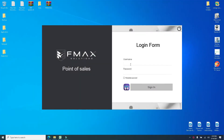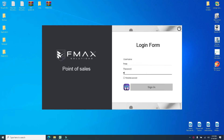And now you are looking at our login form. We have two accounts in our login: the cashier and administrator. So let's login as the administrator to have full access.